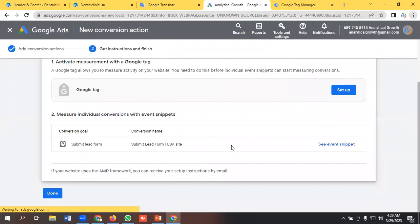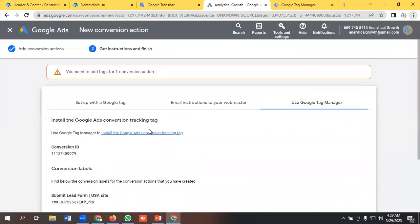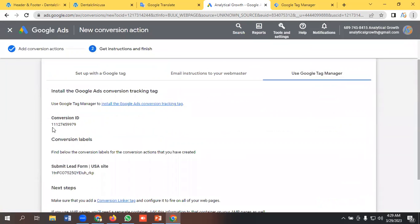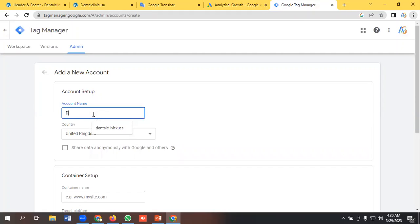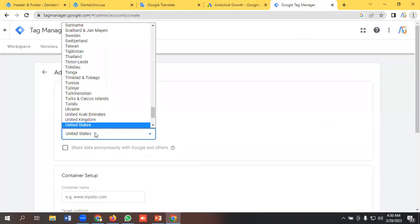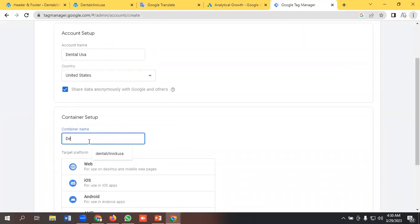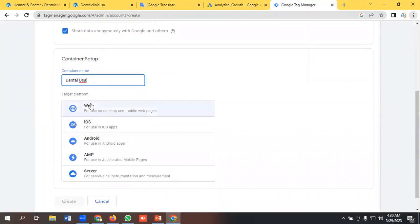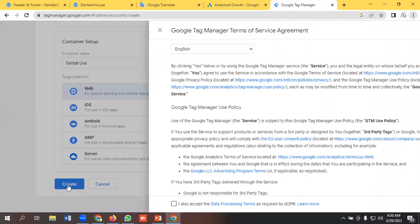Okay, I will use Google Tag Manager option here, so we need to create a Google Tag Manager account first and name it as Dental USA. Country will be United States. I will select web container, create.